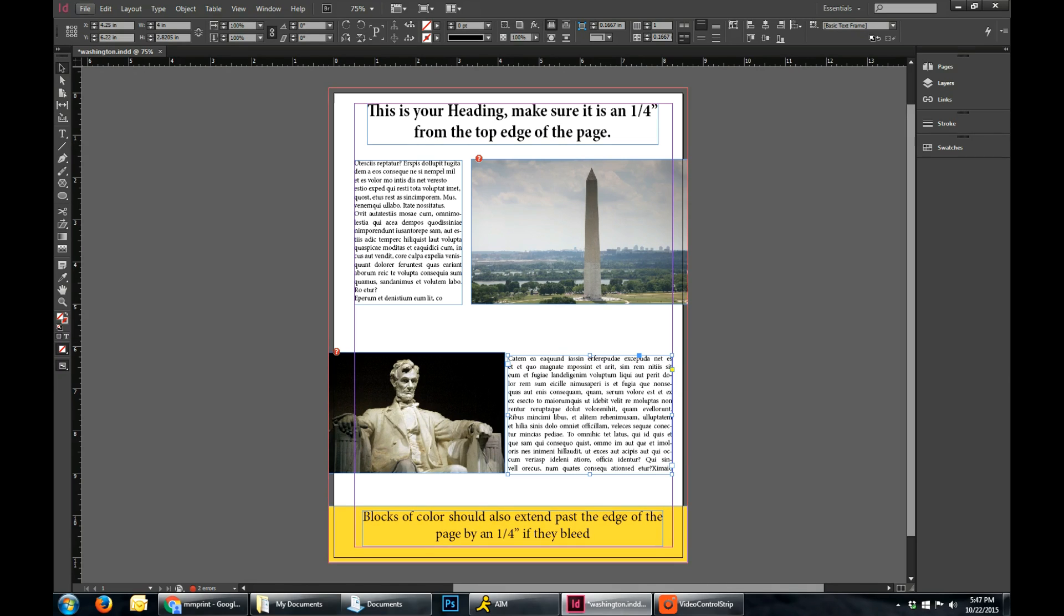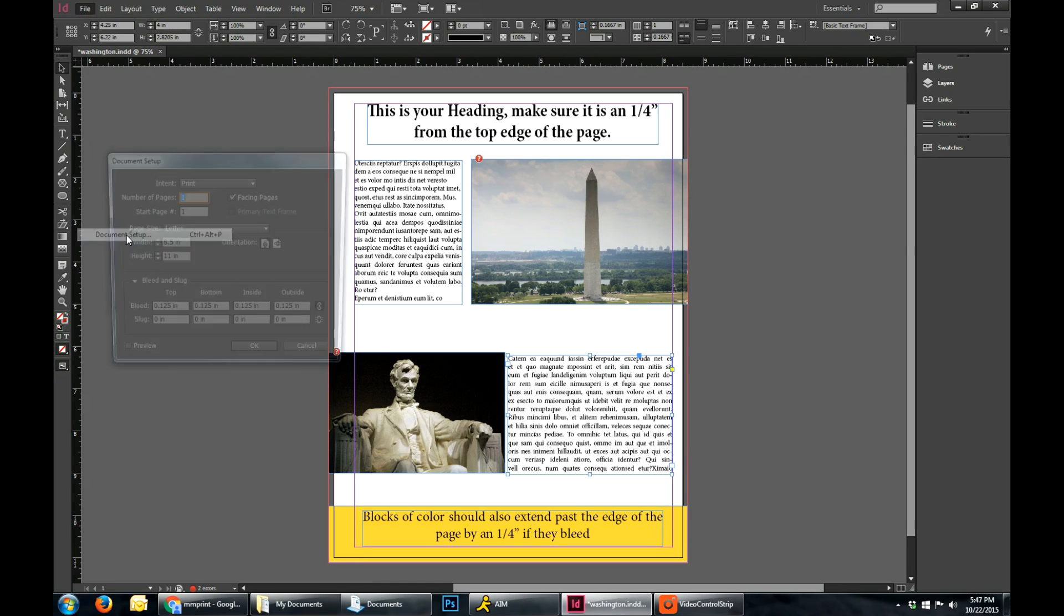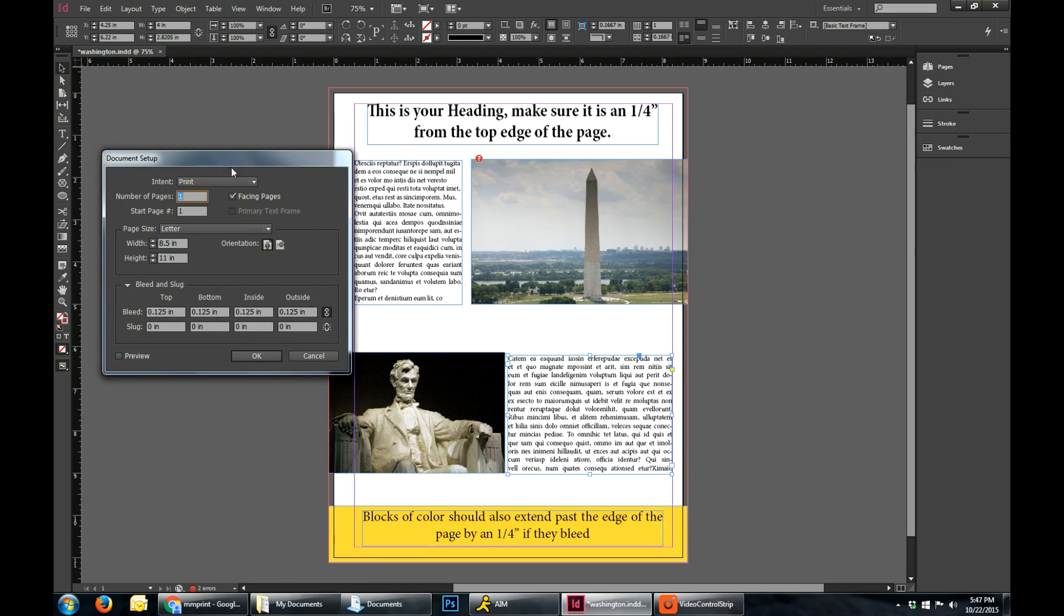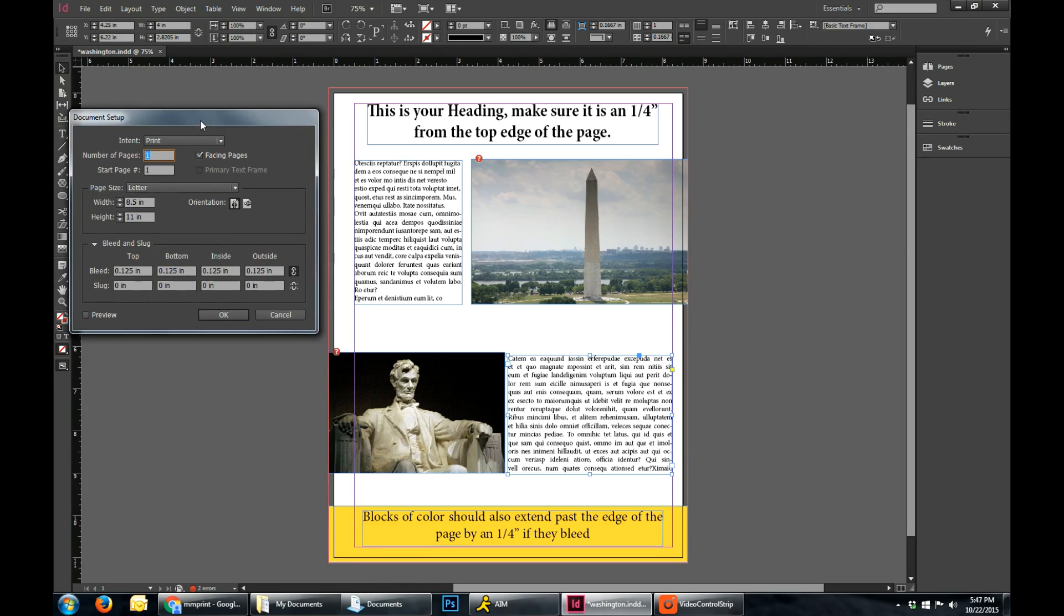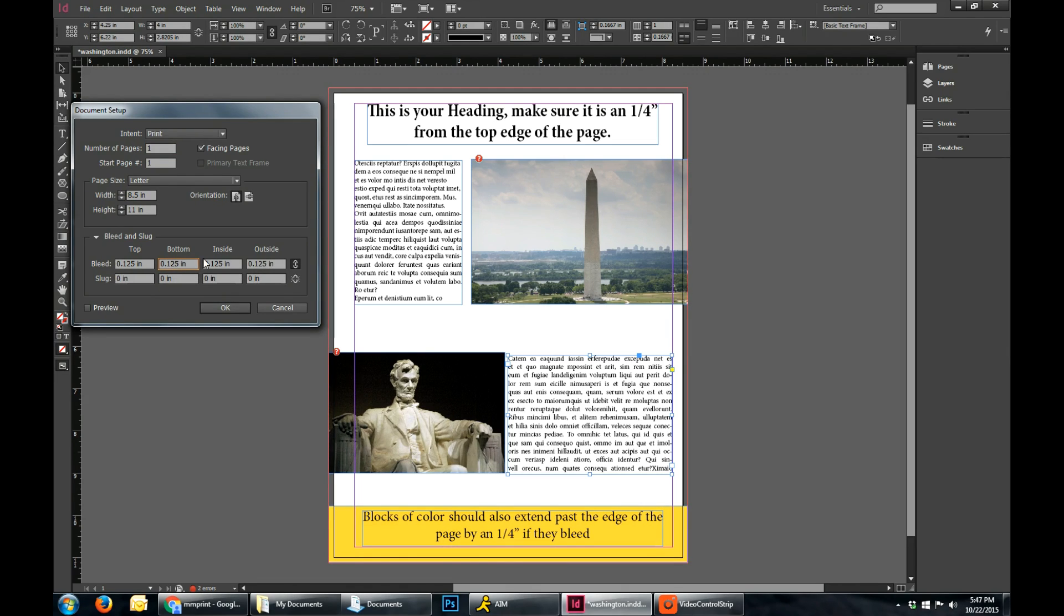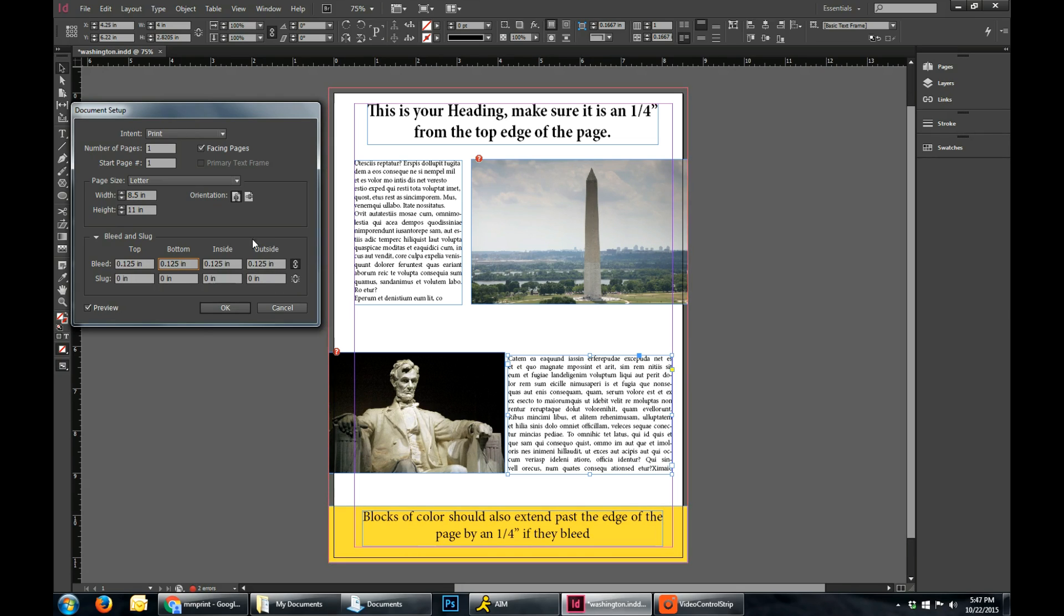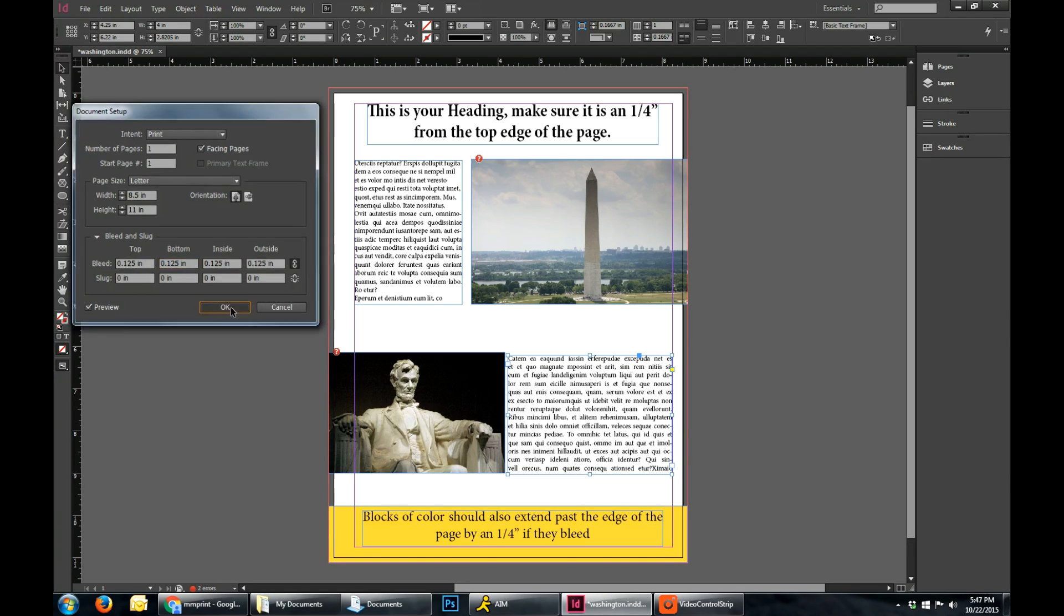So the next thing you would do is you would go to File, and you would go to Document Setup. And this area is going to let you set up the bleed in your document. And this one you do want linked. And for most printers, and for us especially, we're going to want an eighth of an inch set up all around the document. So if we preview that, you can see that changing that changes that red box around it. So leave that at an eighth of an inch. Click OK.